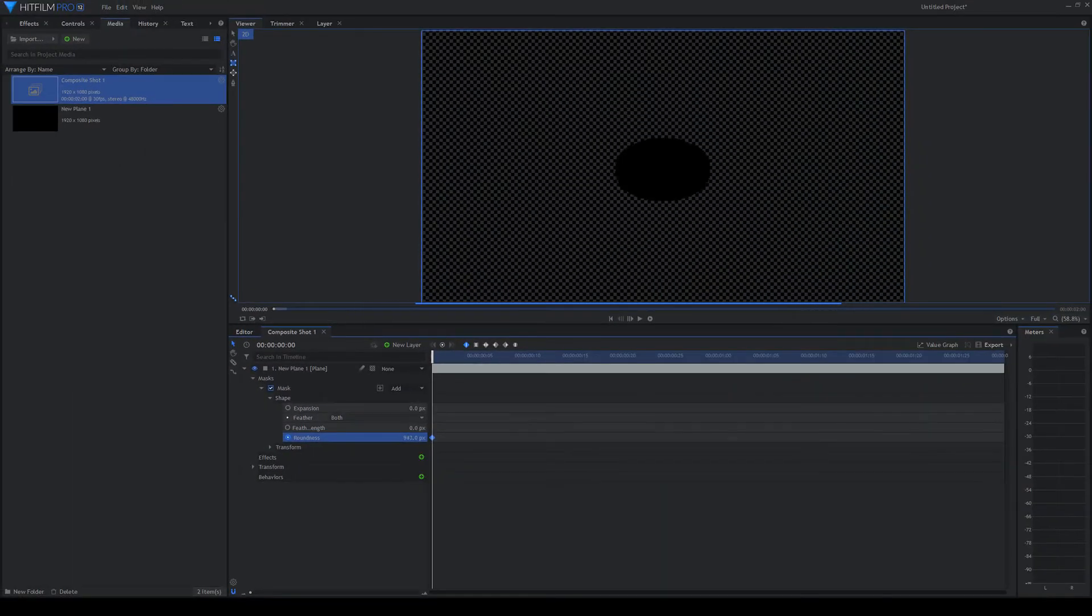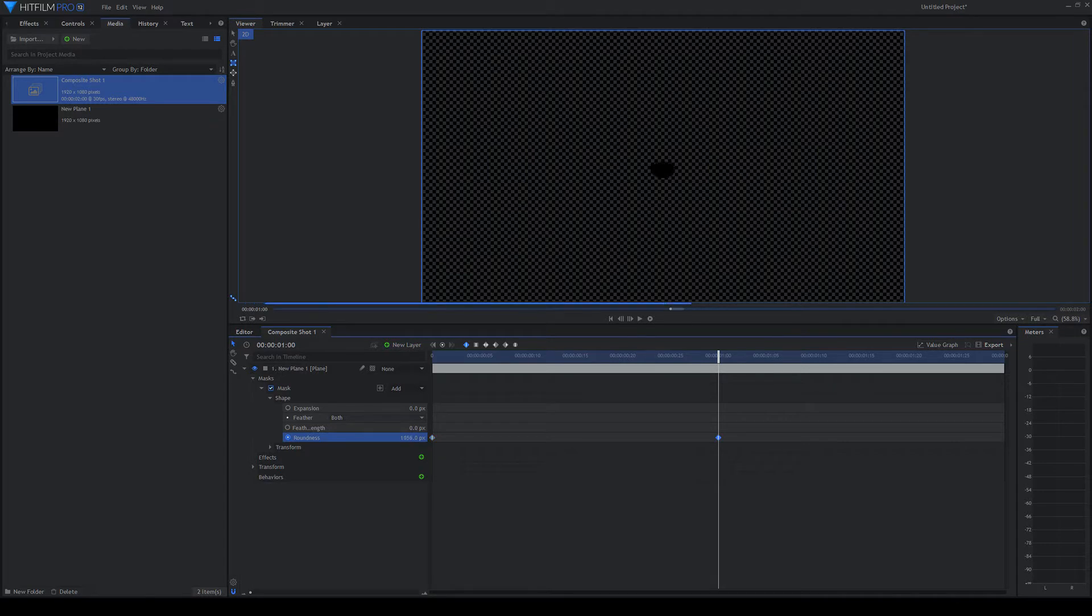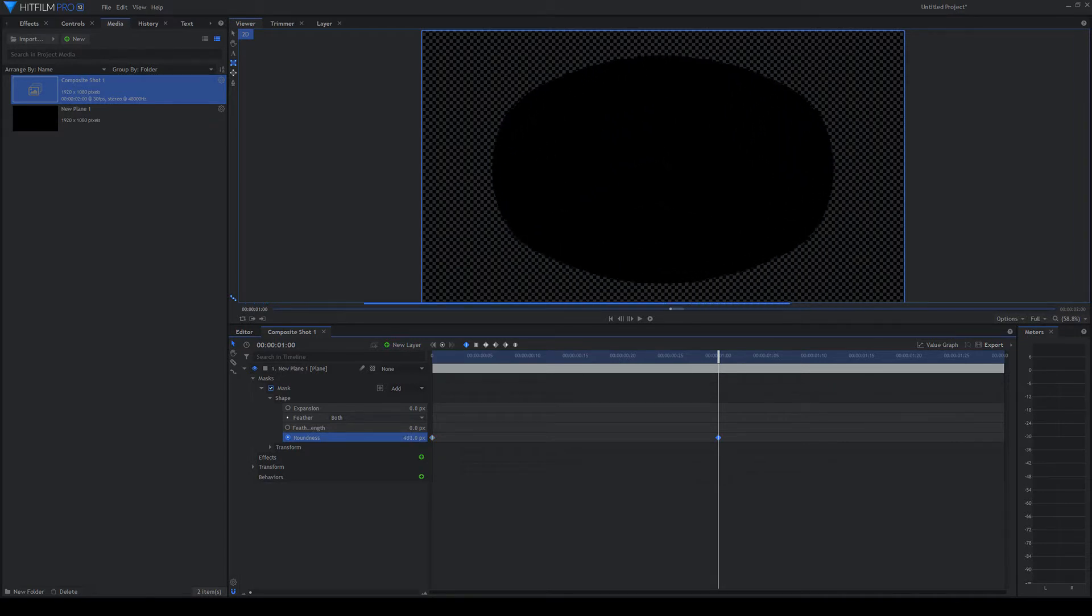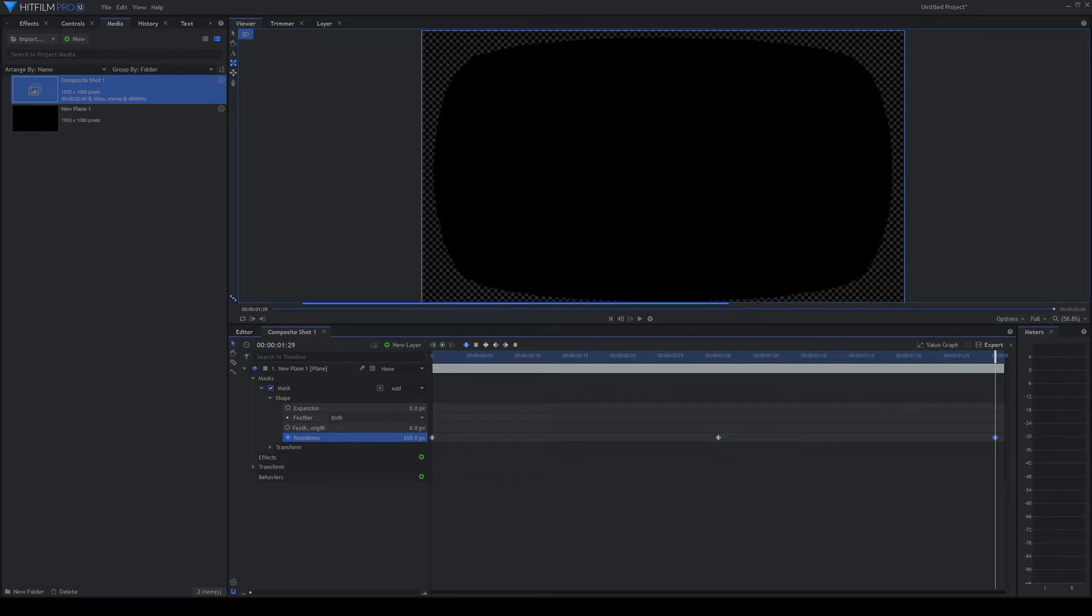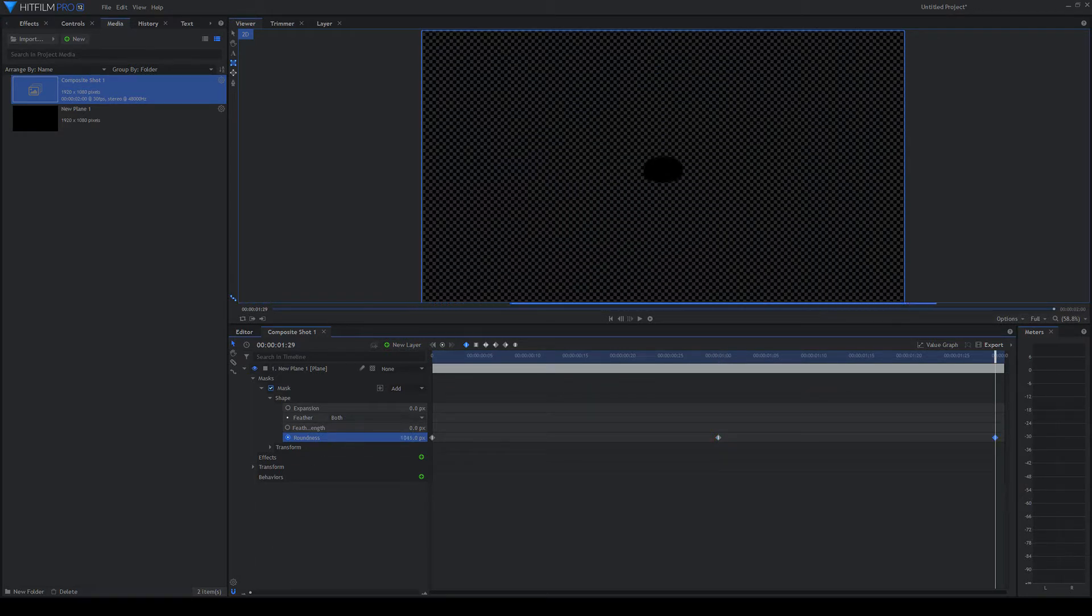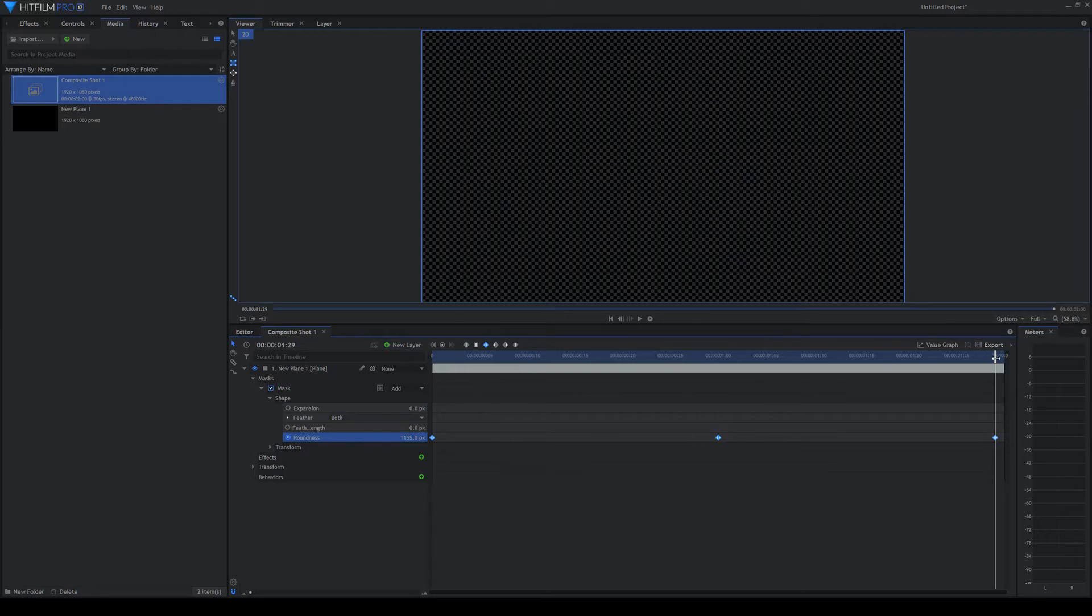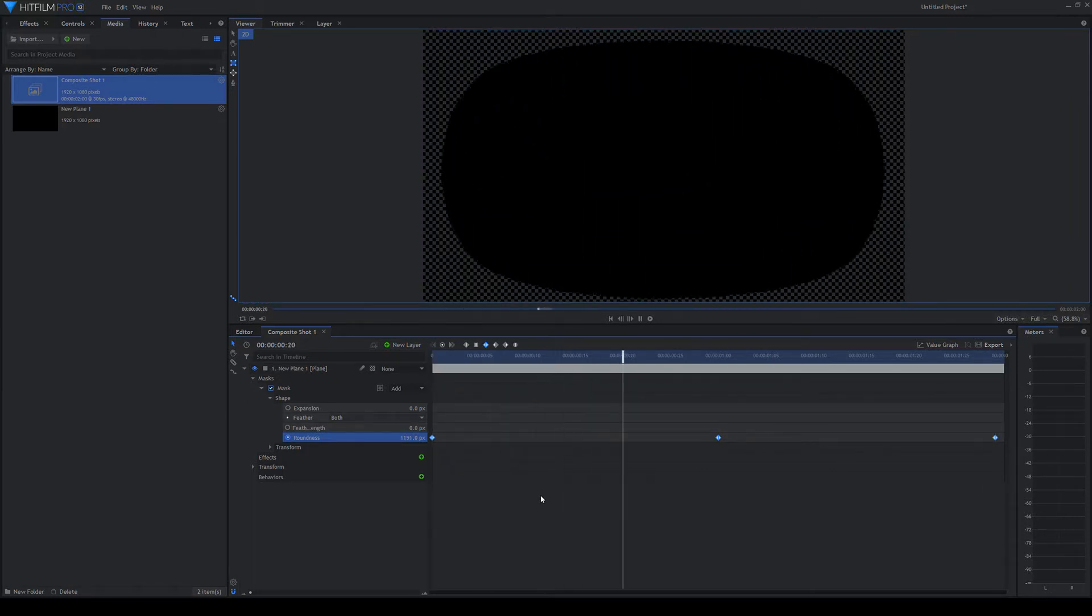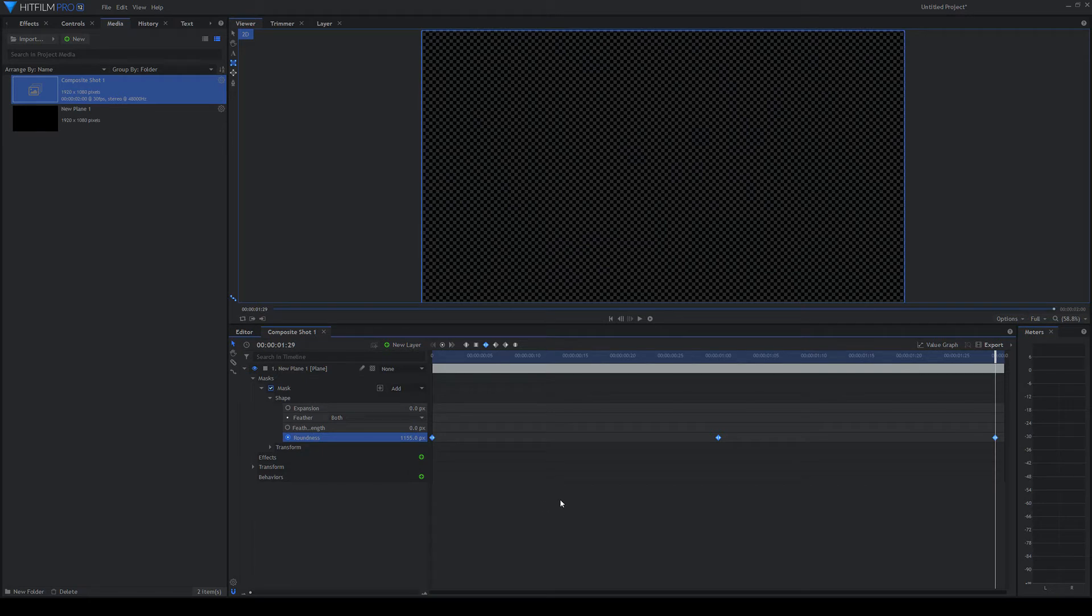So at the beginning, we want it completely transparent. Somewhere around the middle, we want it to completely fill the screen. And then at the end, we want it completely transparent again. Fantastic. We'll just convert those keyframes to smooth for reasons. Have a quick look at what happens. So that's a really, really basic transition.